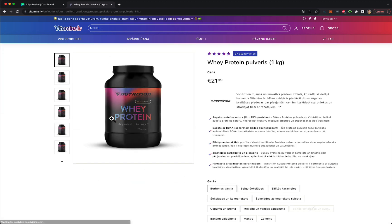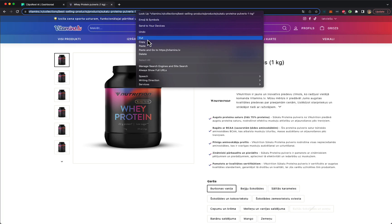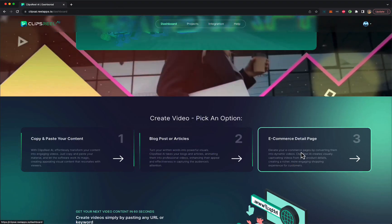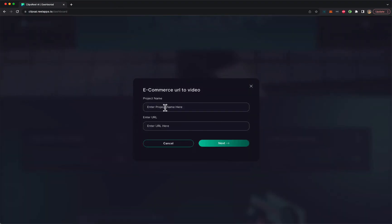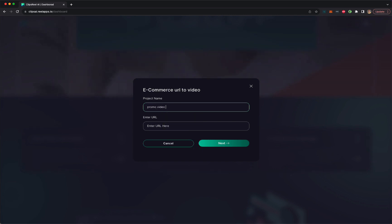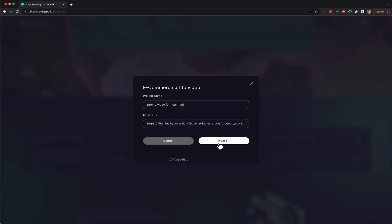So let's take this product, we copy the URL, right? Click copy, close it, go here, e-commerce detail, put in a project name, promo video for health ad, whatever we want to do with the video. And we copy paste the URL, click next.